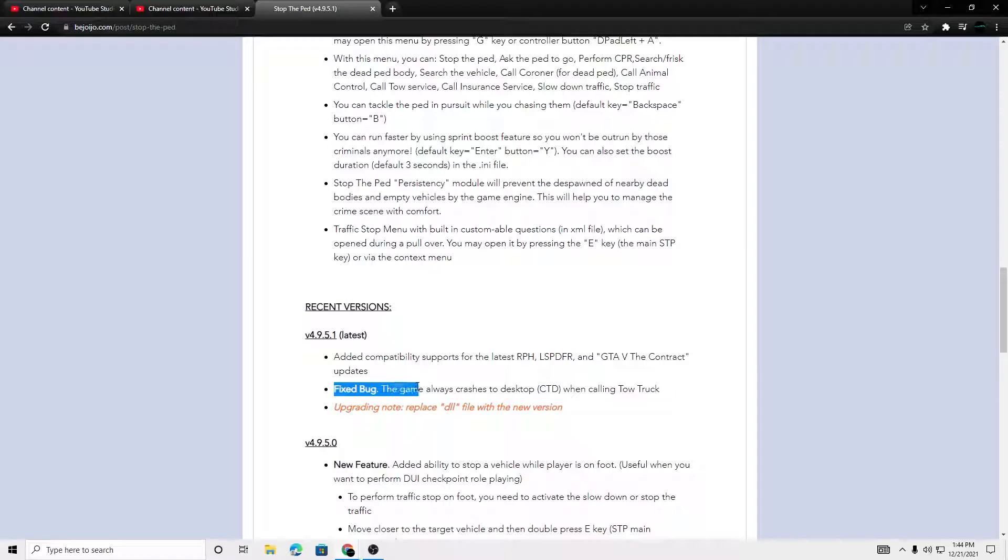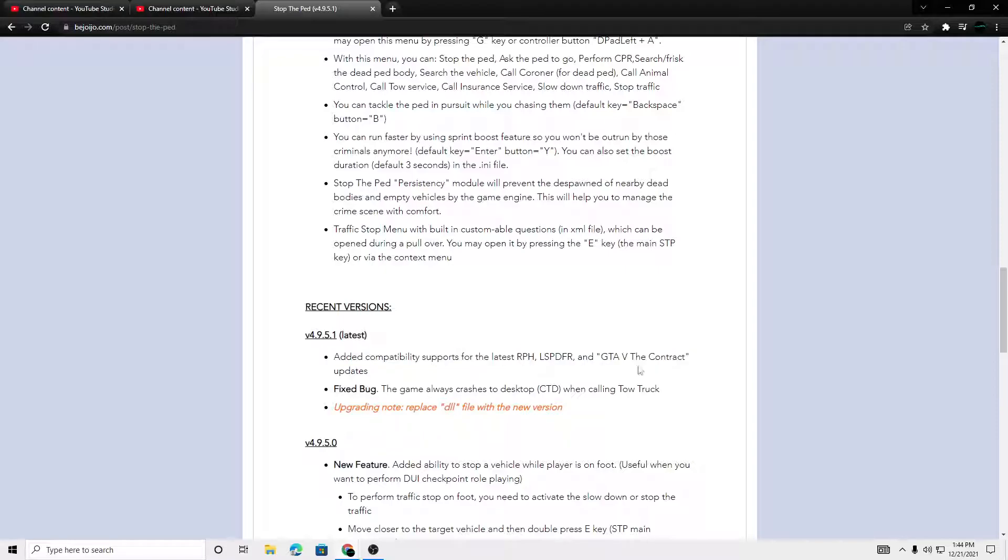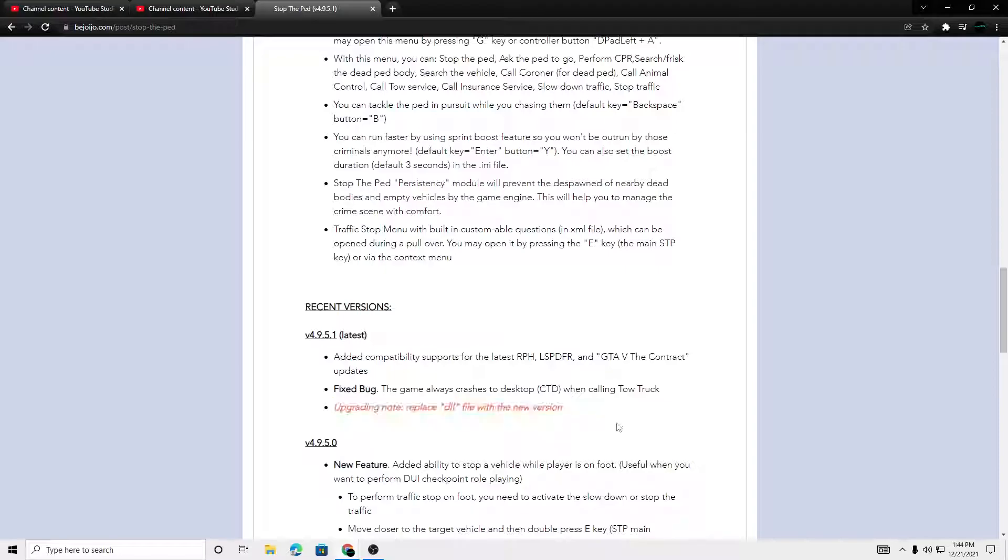He did fix game crashing and he added a new Rage Native in his files. So when you guys are updating, upgrading, you just drag the DLL.